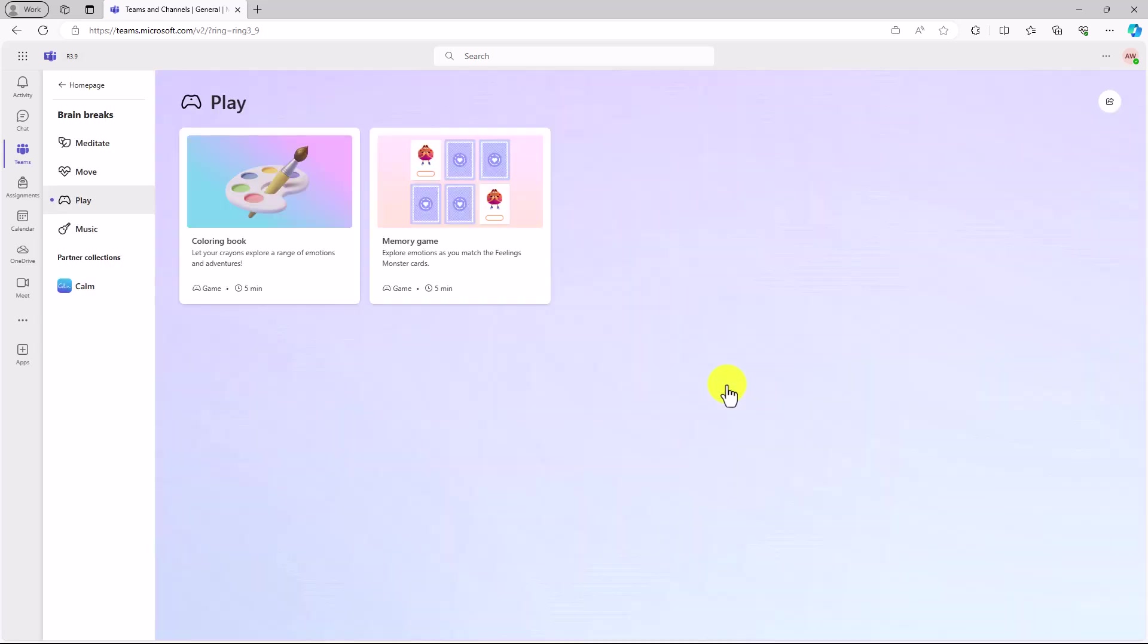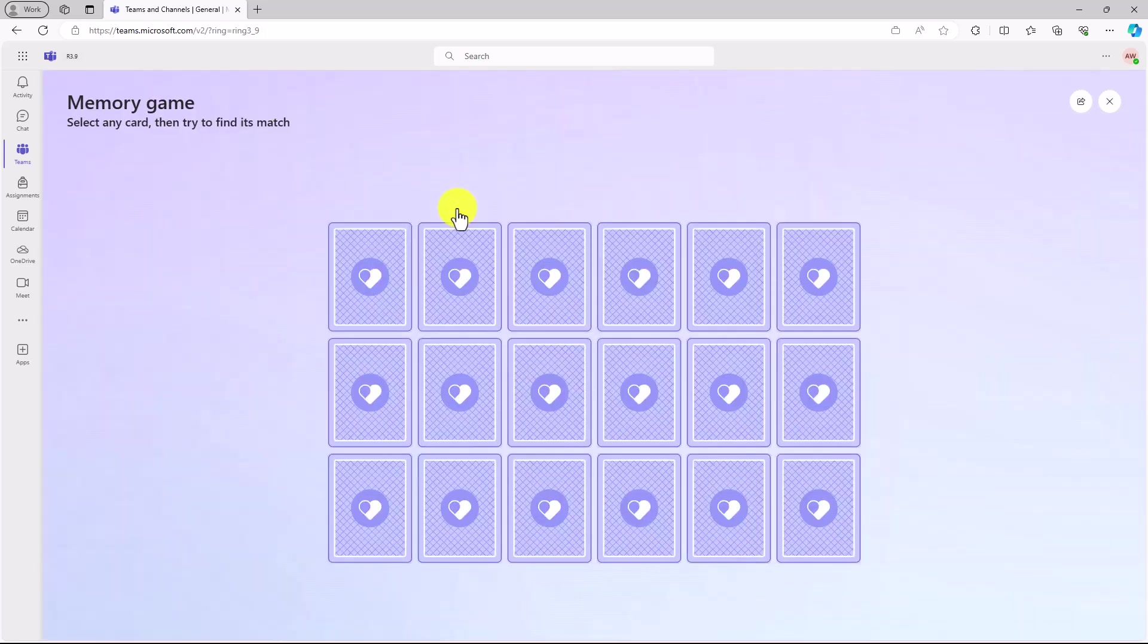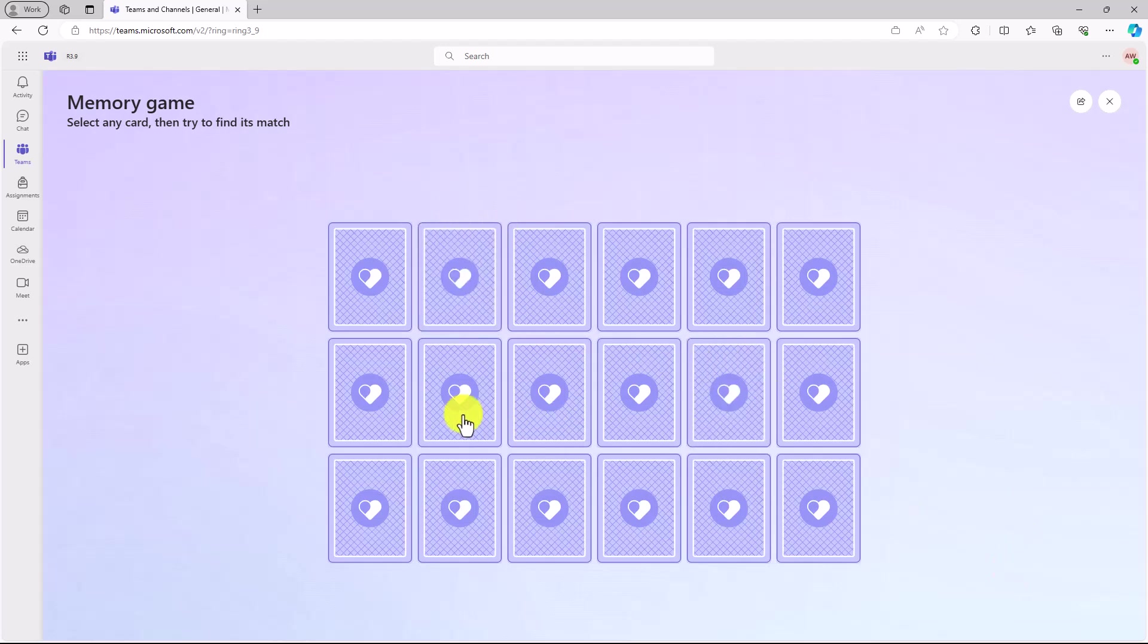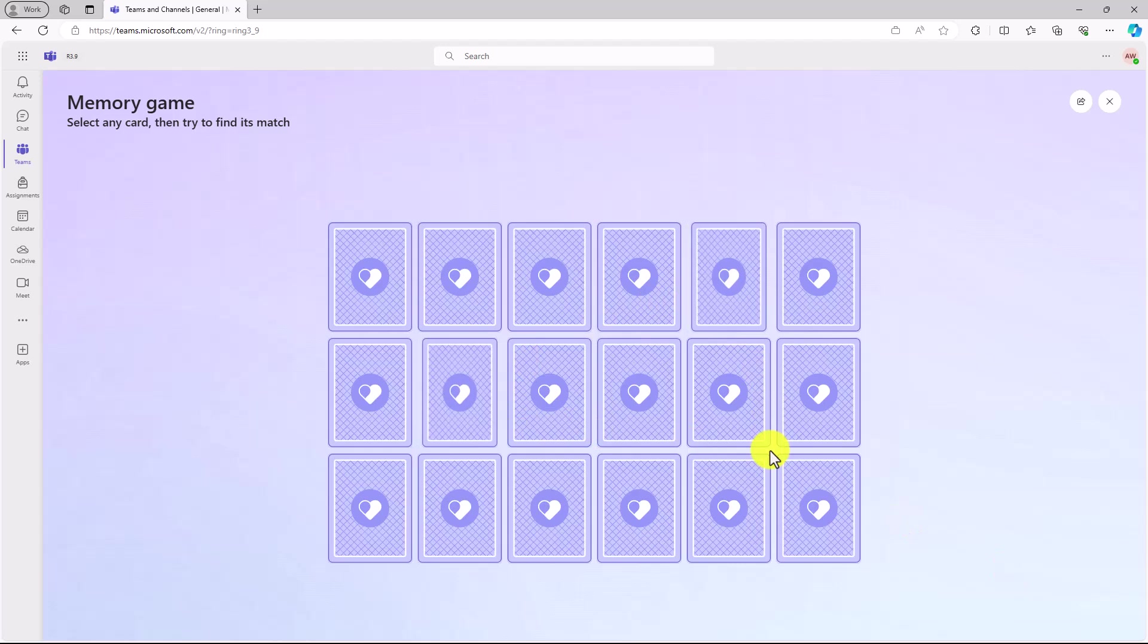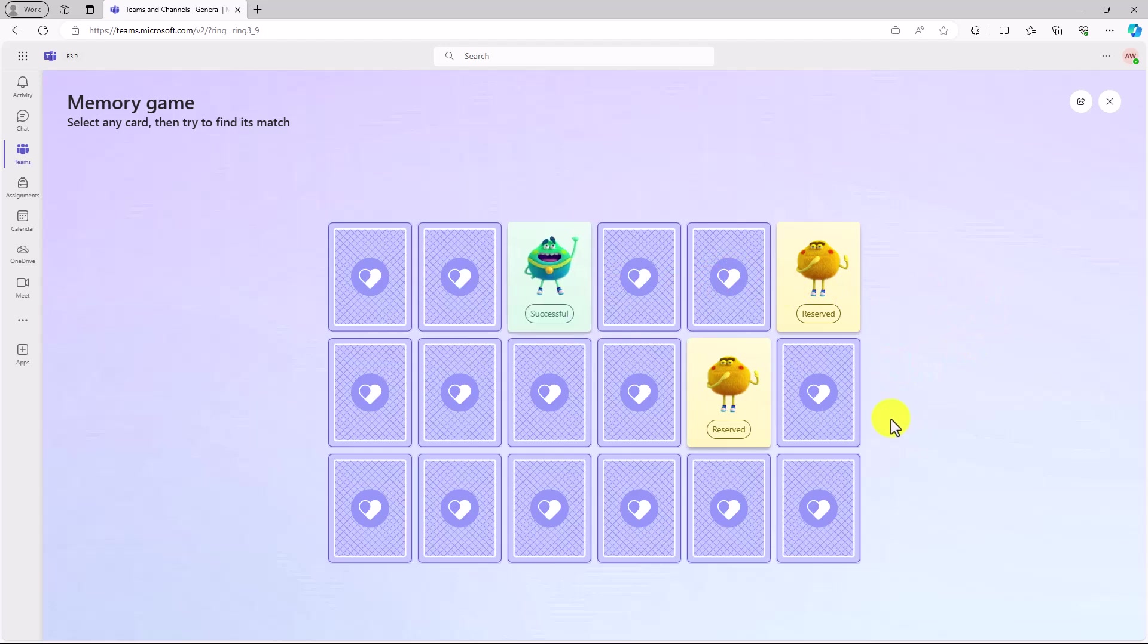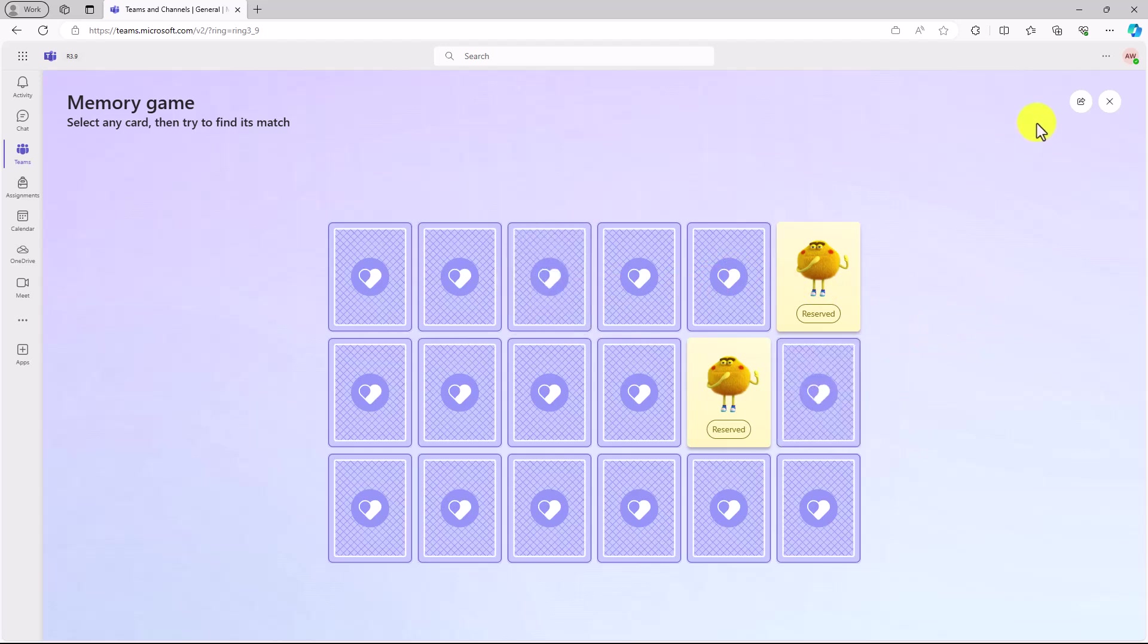The coloring book is a whole lot of fun. I'm going to leave this one. There's also the memory game. So you match your different emotions with the feelings monster. You click here. Hurt and reserved. Optimistic and curious. Reserve. Where was that? Reserve. I got it right. So this is a fun little memory game that you can play.